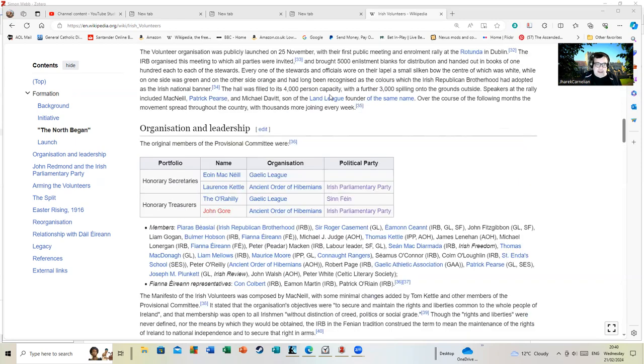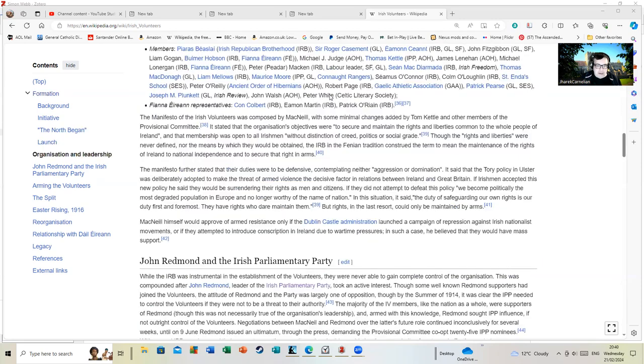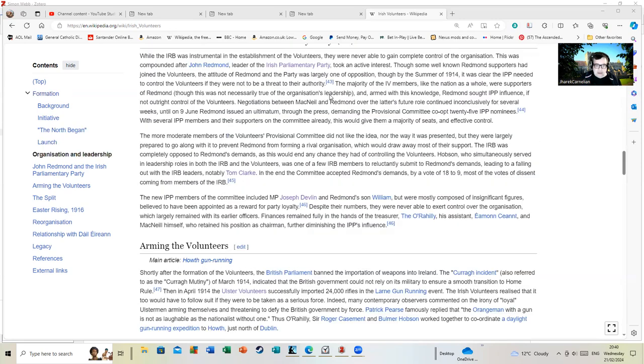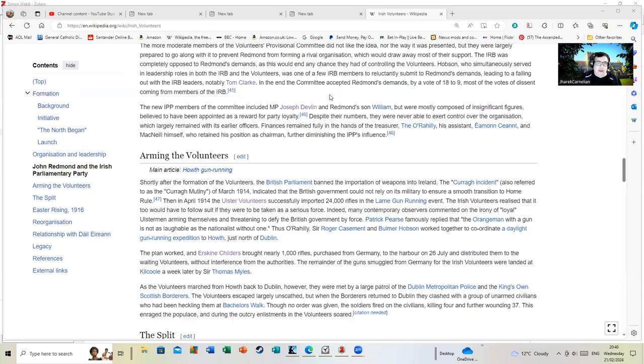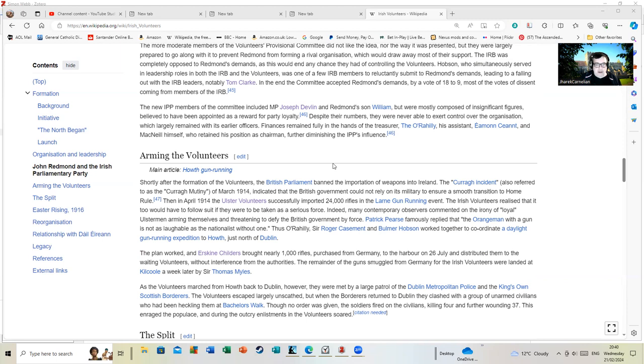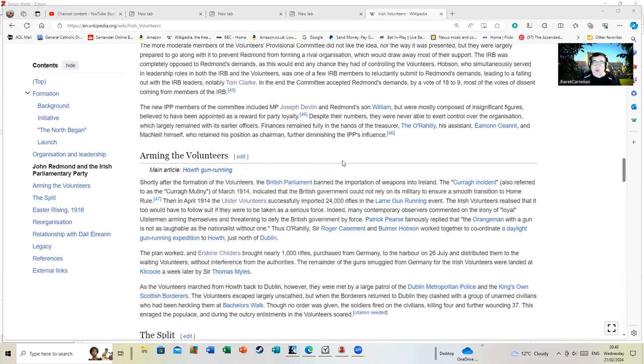And here we have the Howth gun running, where guns were smuggled in from Germany. And before someone gets grumpy about that and says how dare they do that, the Ulster Volunteers had already successfully imported 24,000 rifles in the Larne gun running event and blind eyes had been turned to that.